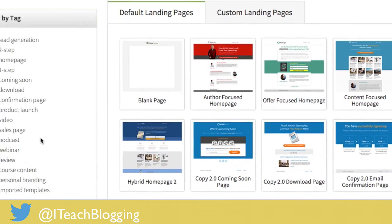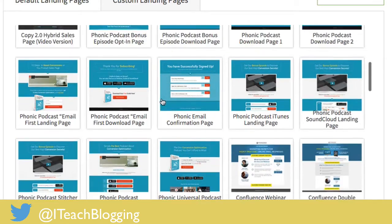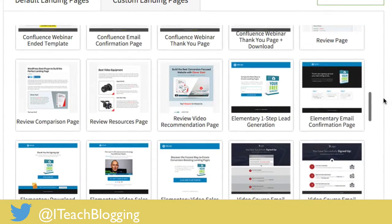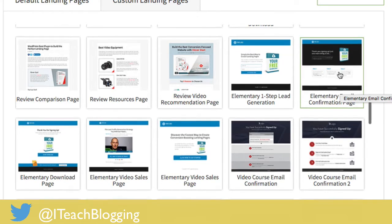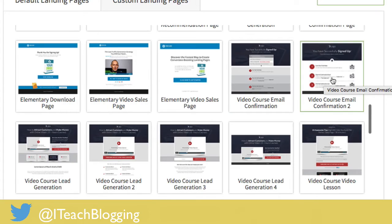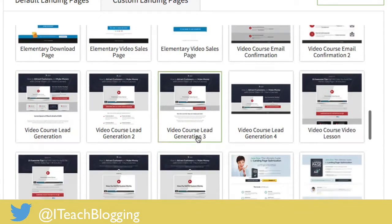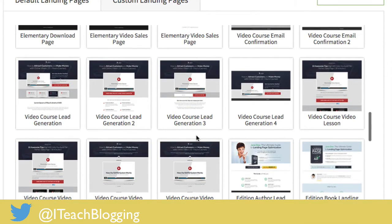I'm going to create a sales page here. If you notice over on the left, they've broken down the templates by type: coming soon, confirmation page, product launch, video, and sales page is the most popular. I recently did a video course on how to create a WordPress blog from beginning to end and I used one of these templates — it looked really nice. For all the pages associated with that course, I used the same design and just changed the colors.